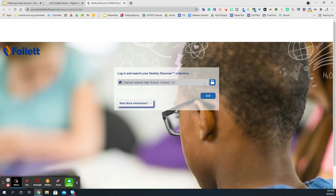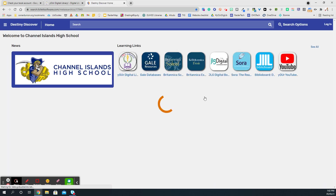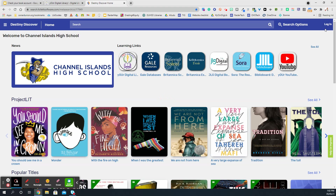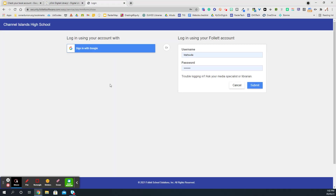Select your school's name here. We're going to use Channel Islands High School as an example today. We will log in in the top right-hand corner using our school Google account.